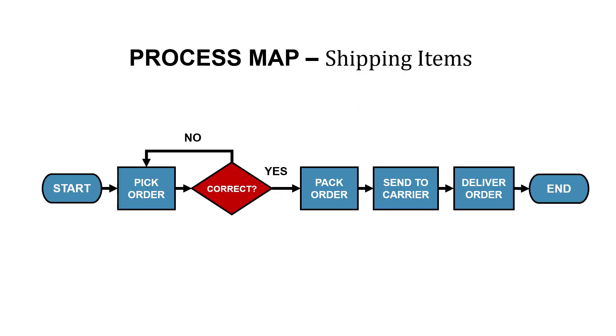So here's an example of a process map for shipping items in our business. We pick the order. Then we check to see if it's correct. If it's correct, we pack it, we send it to the carrier, and then we deliver it to our customers.